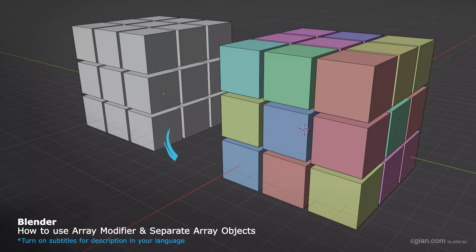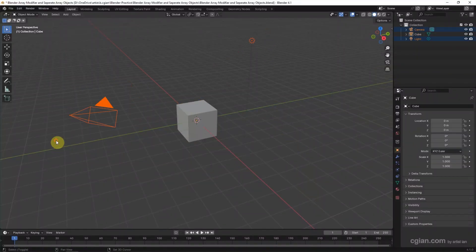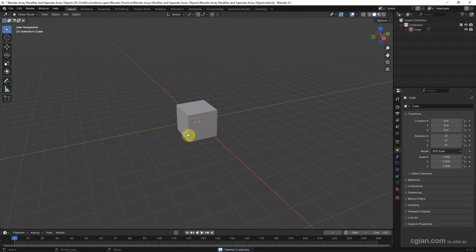Hello, this is a quick video to show how to use Array Modifier and separate Array objects in Blender. This is the default scene in Blender. I delete the default lighting and default camera.